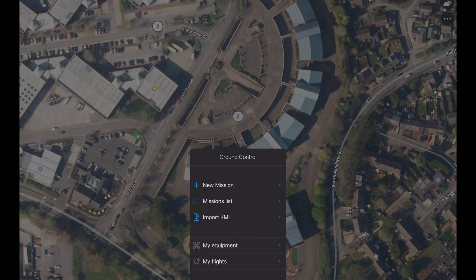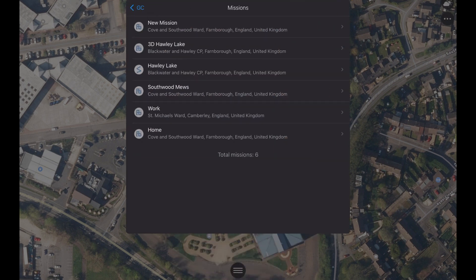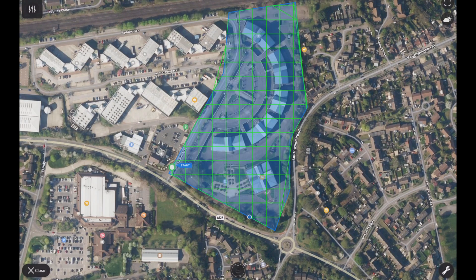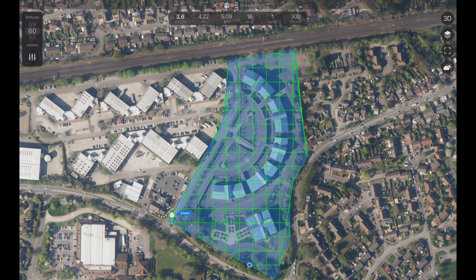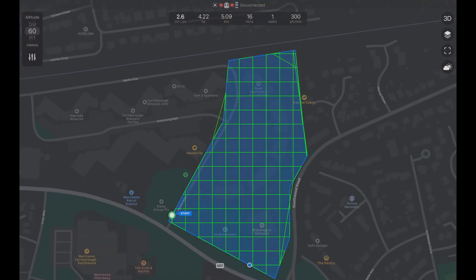Once you've finished planning, click Close to go back into your mission. Click the three-line icon at the bottom of the screen and select the Mission List. Here you will see all the missions you've created. If you prefer to view your mission as a map rather than a satellite image, this can be done by clicking the layer icon in the top right-hand corner to toggle between the two views.